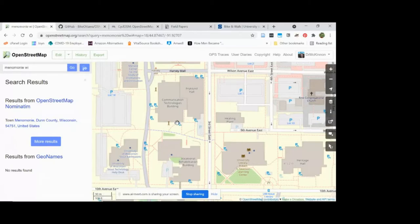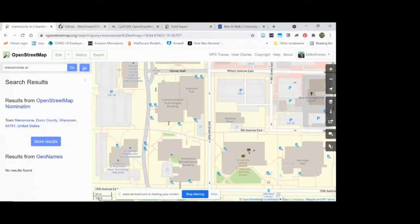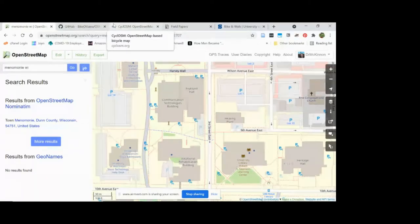One of the things we started out doing a few years ago was mapping where all the bike parking was around campus and the bike lockers. I did that with a small group of students.